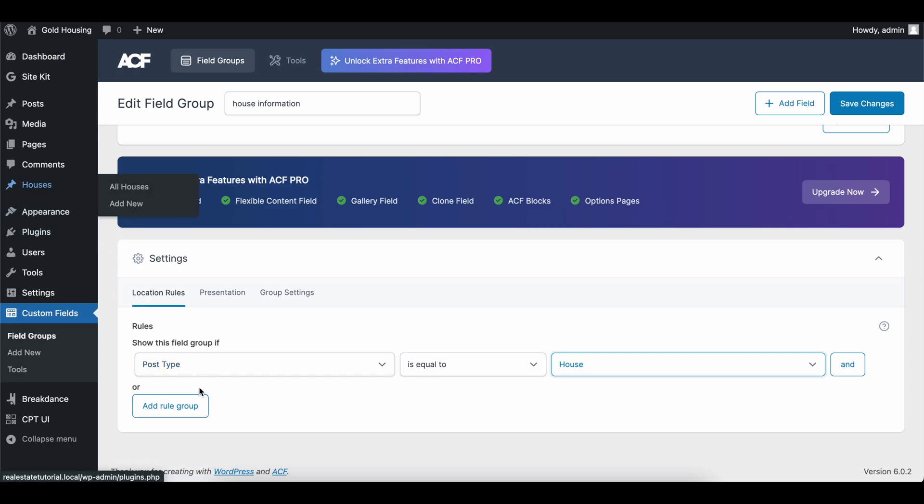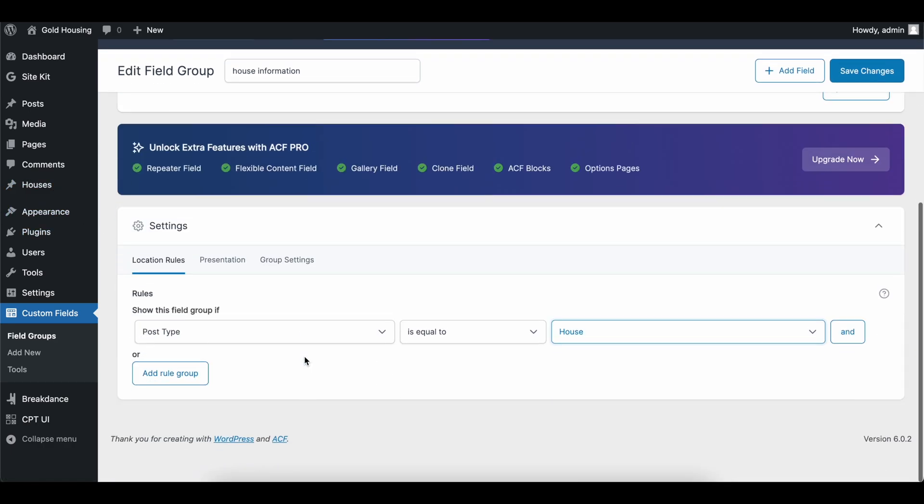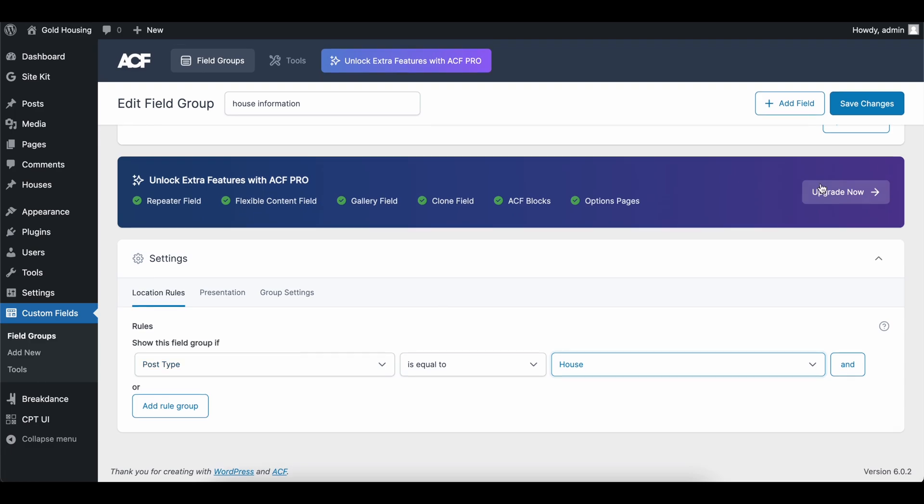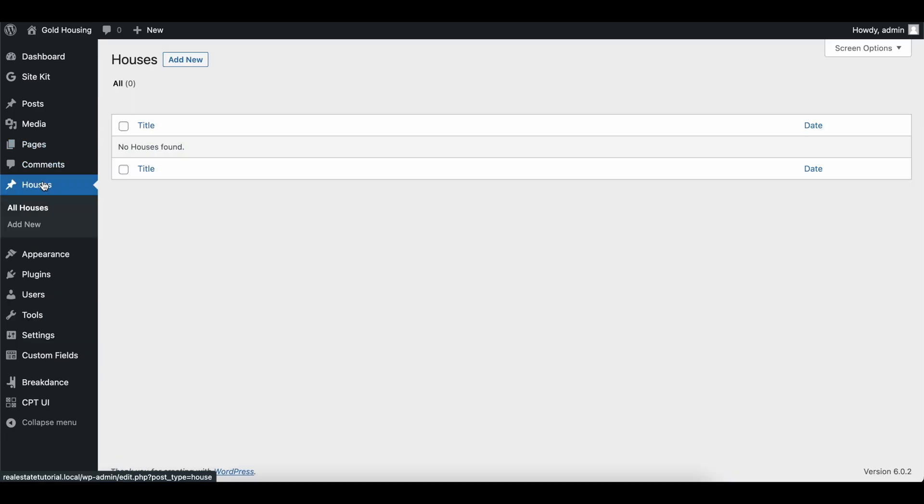So we are going to show this if the post type is equal to house, just like that. So if we're creating a new house, if it's equal to that, we're going to show all these options and let a user edit it. So let's go ahead and save this.